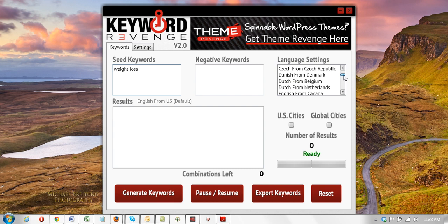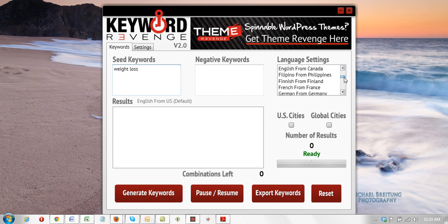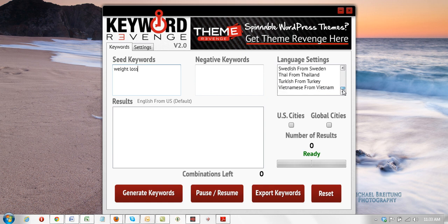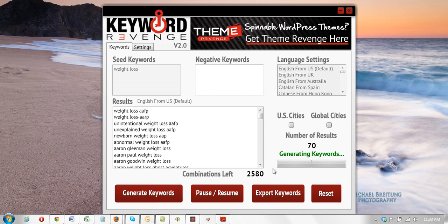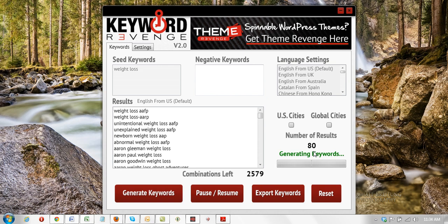Let me show you here in our language settings — I'll just scroll through real quickly — but as you can see, all the different languages that this keyword tool supports, and I'm going to show you some examples in this video. As you can see here, I already have the term 'weight loss' entered. I won't use US cities or global cities because it really doesn't make much sense for this example, so we're just going to leave those unchecked and click generate. And immediately you can see that we begin generating a lot of keywords right out of the gate.